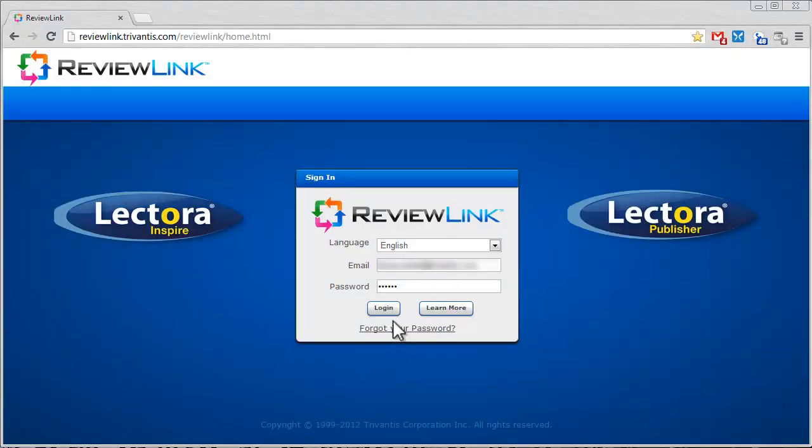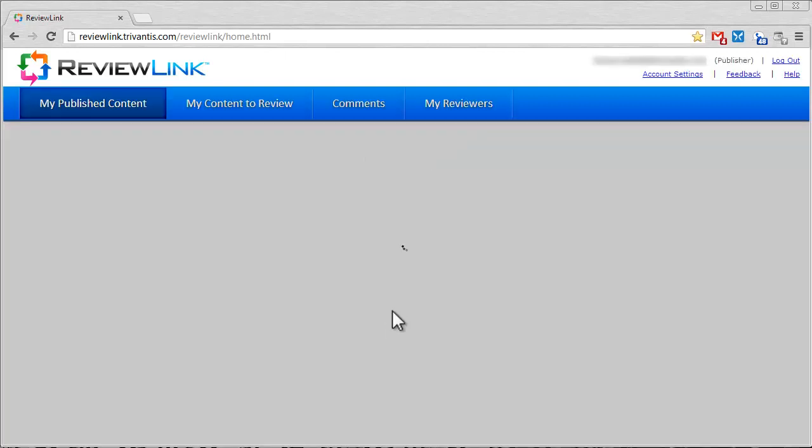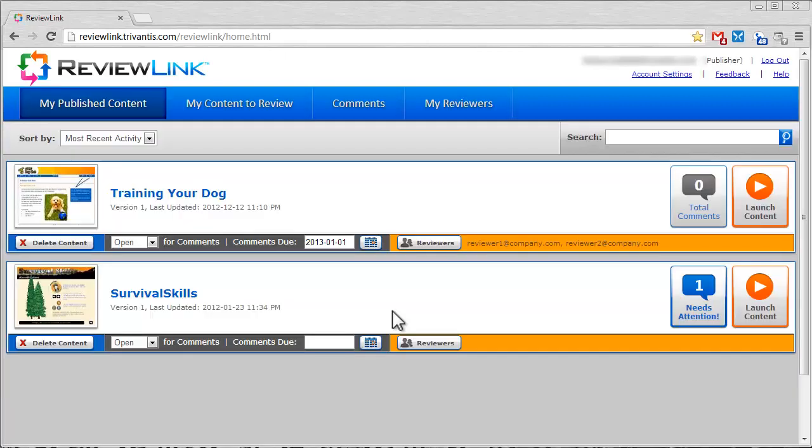ReviewLink provides a great way for you to involve external reviewers and subject matter experts in testing and reviewing your published Lectora content. Be sure to watch the ReviewLink video tutorials for more information.